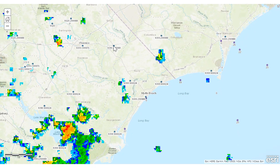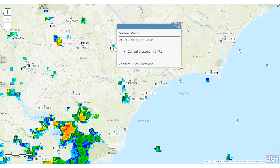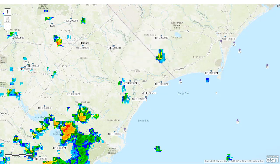I can also click on each individual point — weather stations as well as buoys — and get the current temperature, pressure, and also wind speed and direction.